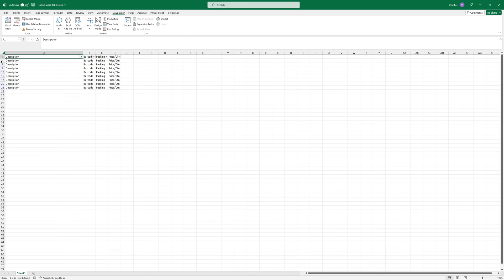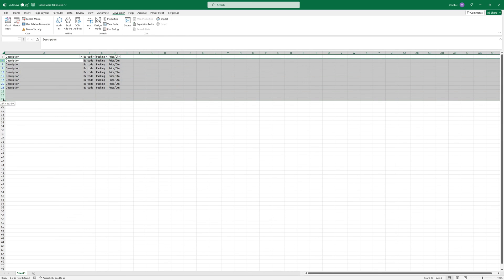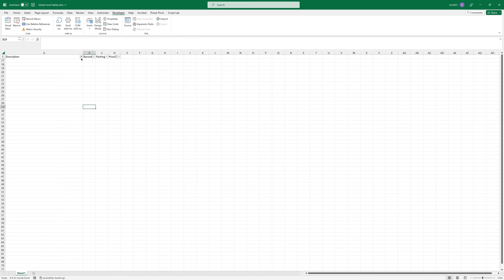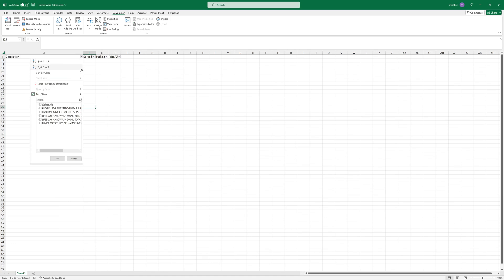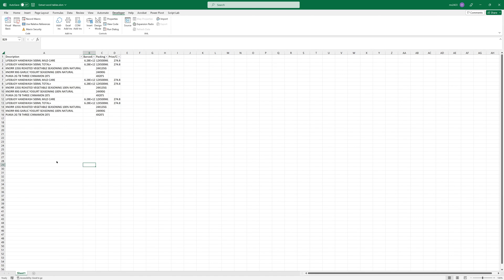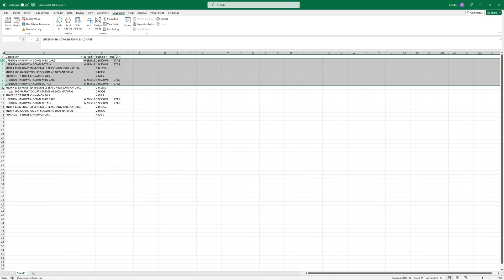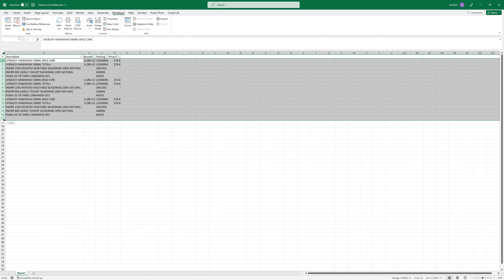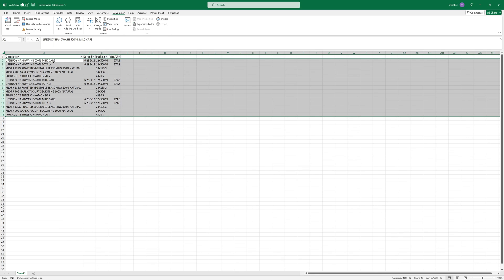And then you can delete all these rows. So now we have only the tables without any kind of headers or annoying headers, just only some products.